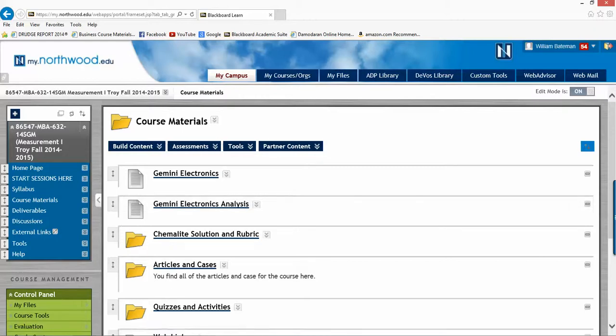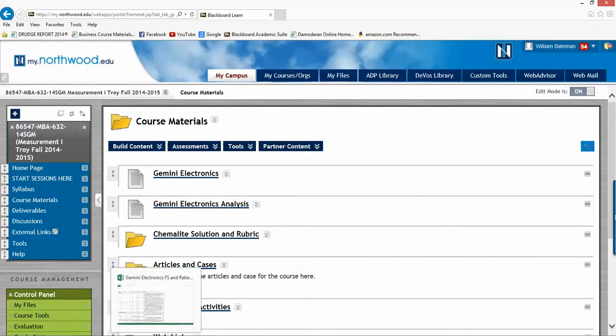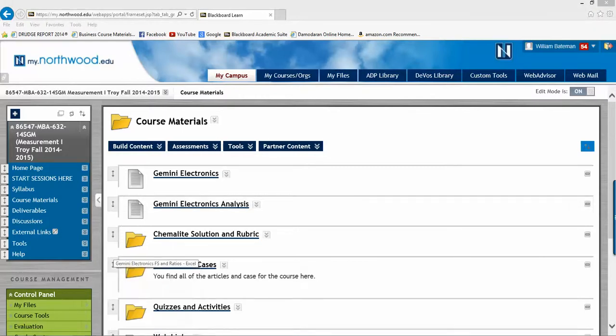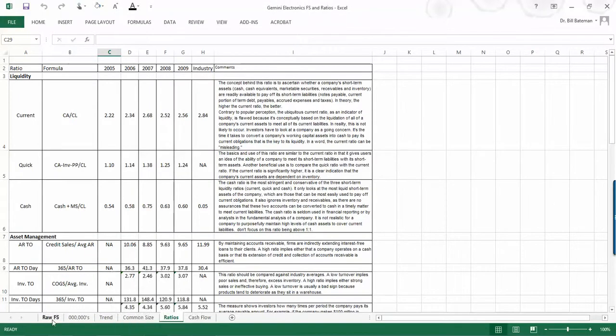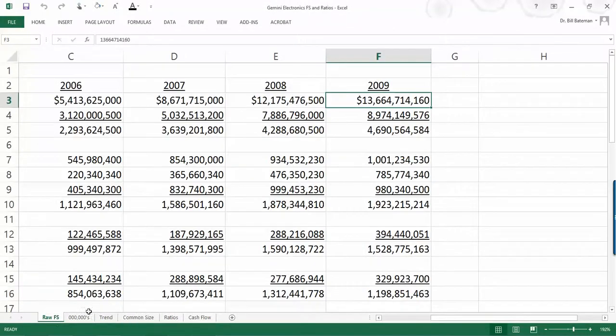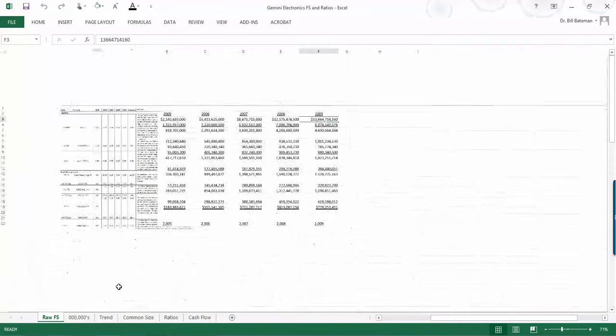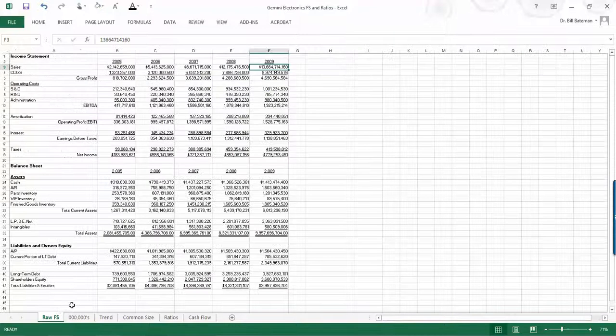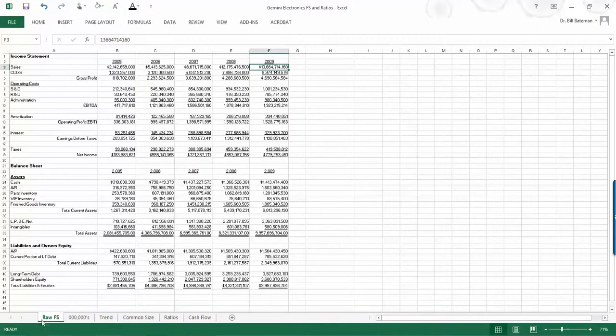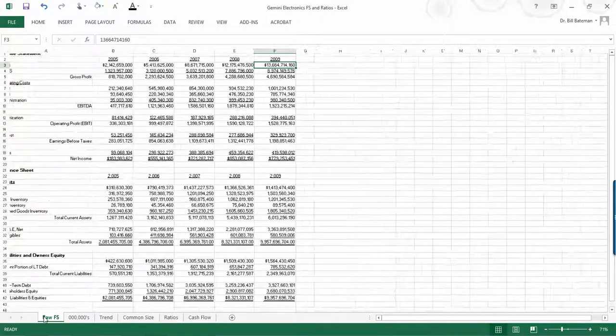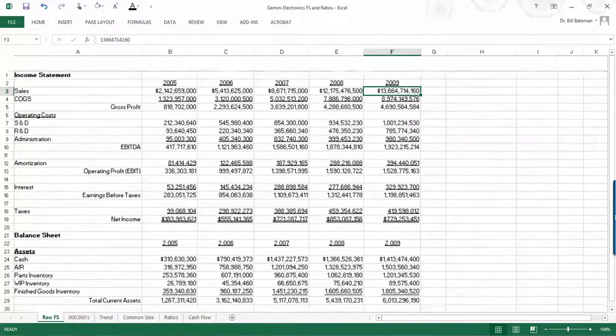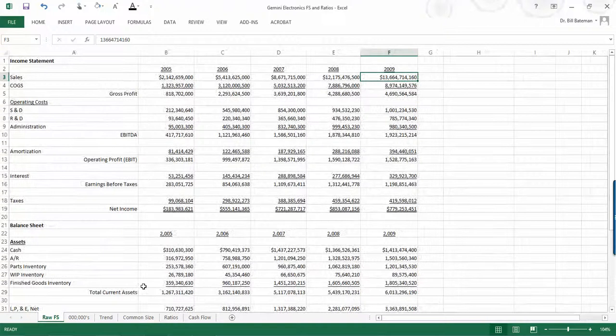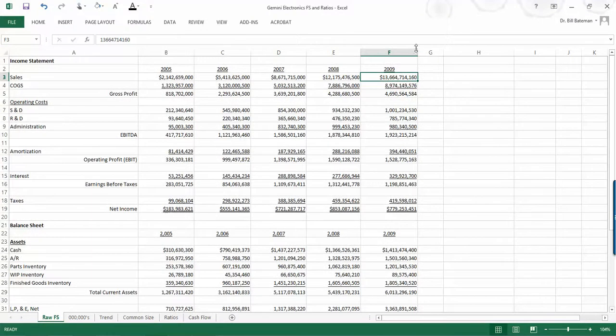So let's take a look at the financial statements and how they've been set up here for you. So you'll open up this Excel file, and you'll see that it actually has one, two, three, four, five tabs. The first one is the raw financial statement. And if you take a look at this, what you'll notice right off the bat is that the numbers are very big.